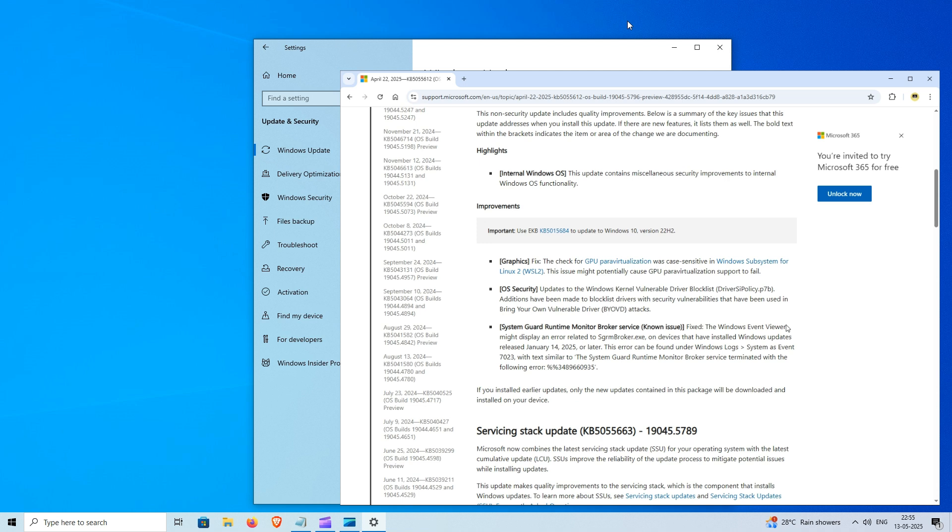It also addresses a persistent system error related to the system guard runtime monitor broker, sgrmbroker.x. Since January 2025, this service had been causing event viewer to log frequent event ID 7023 messages, cluttering system logs and increasing administrative overhead.